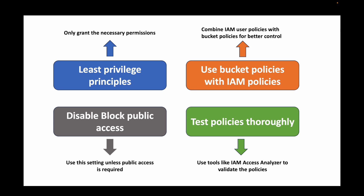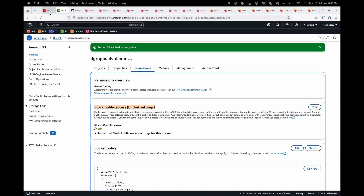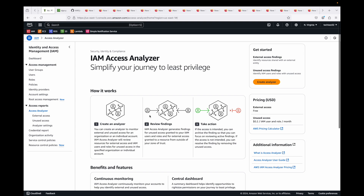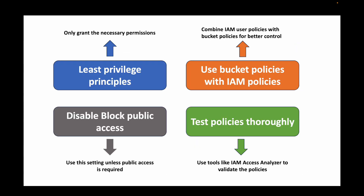Finally, test your policies thoroughly. Make sure you validate the policies you create. You can use tools like IAM Access Analyzer to validate your bucket policies and confirm they are giving only the intended access — nothing more and nothing less.